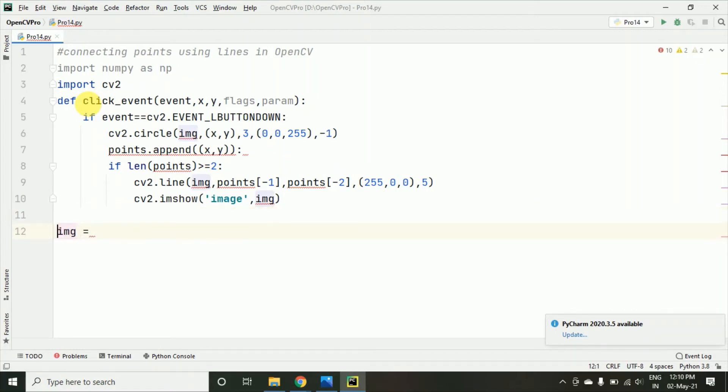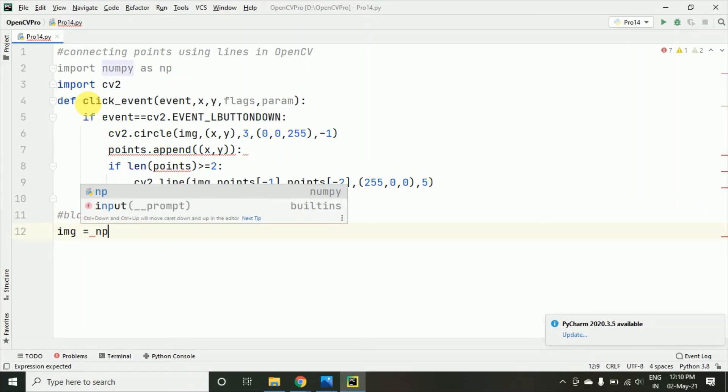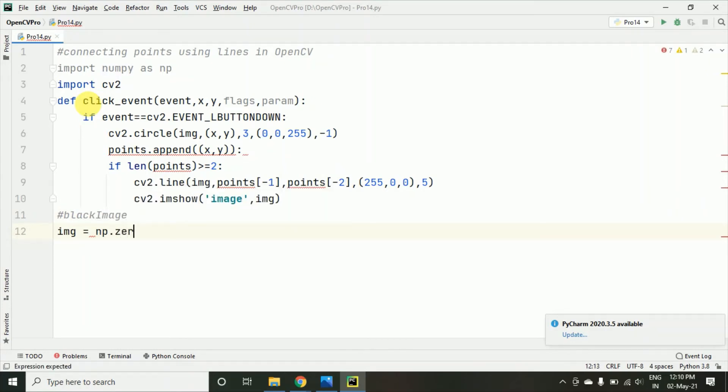So, we have already done that in the previous programs and I am just writing black image or you can say black frame, whichever you like to say.